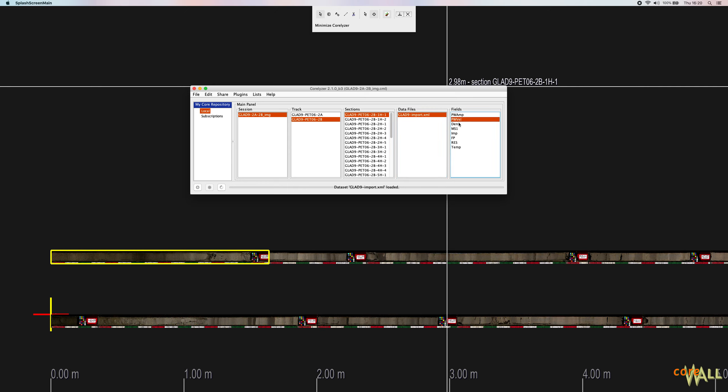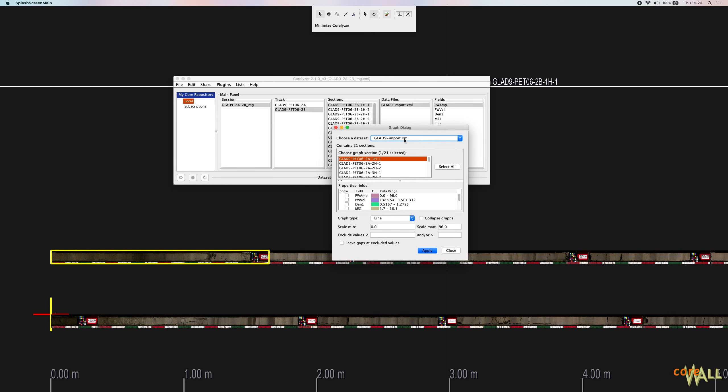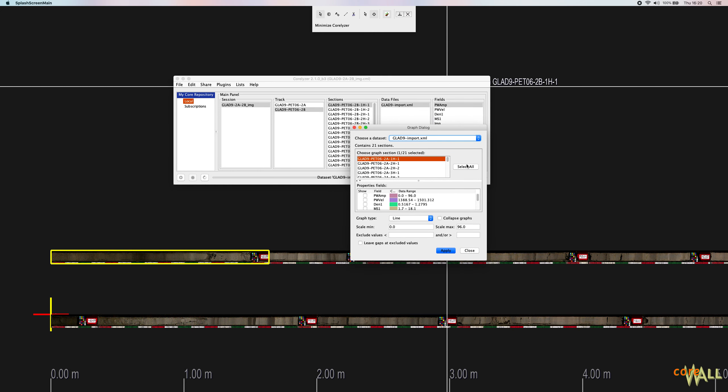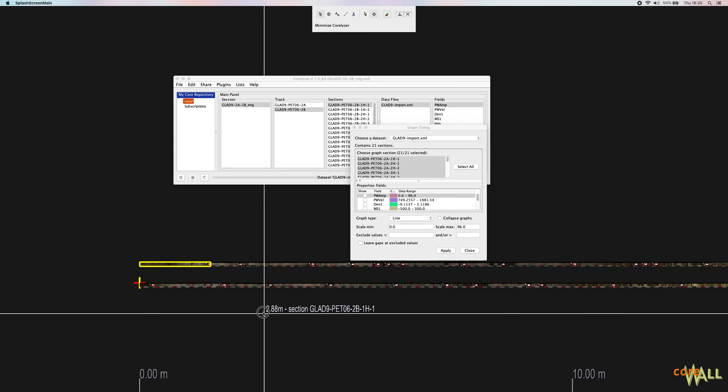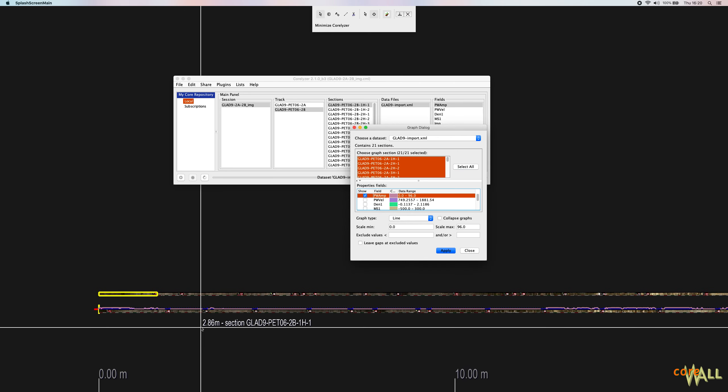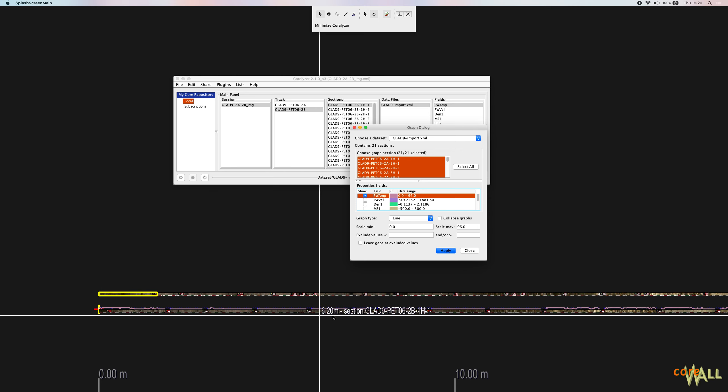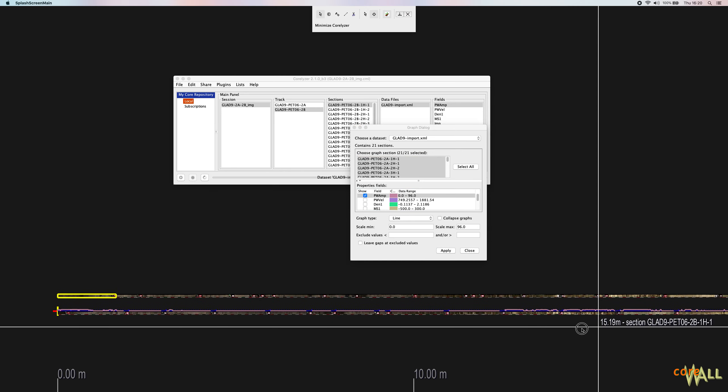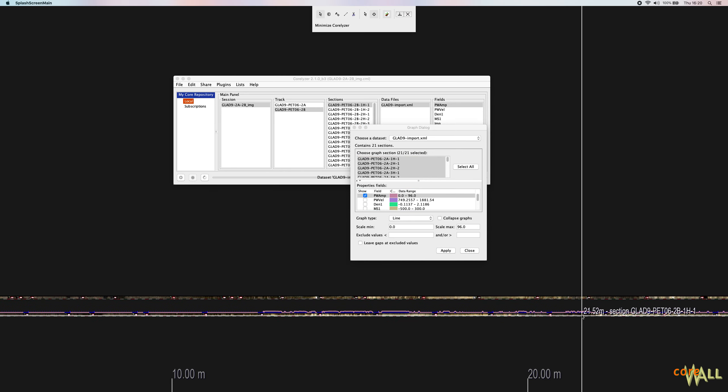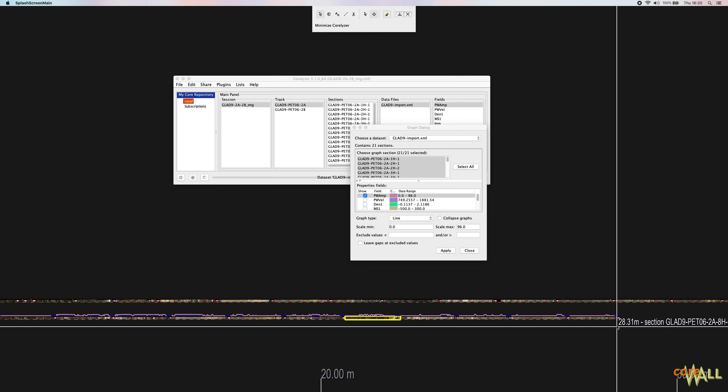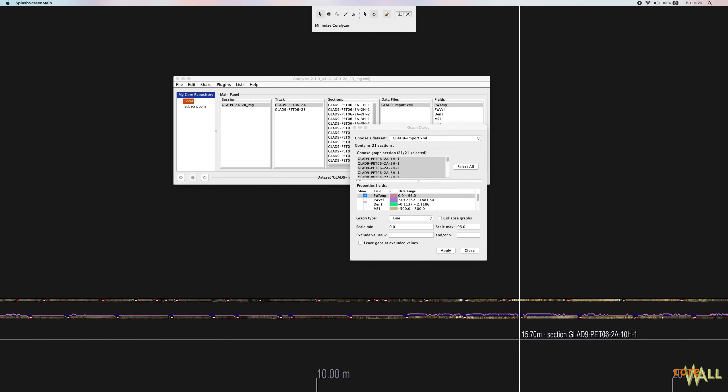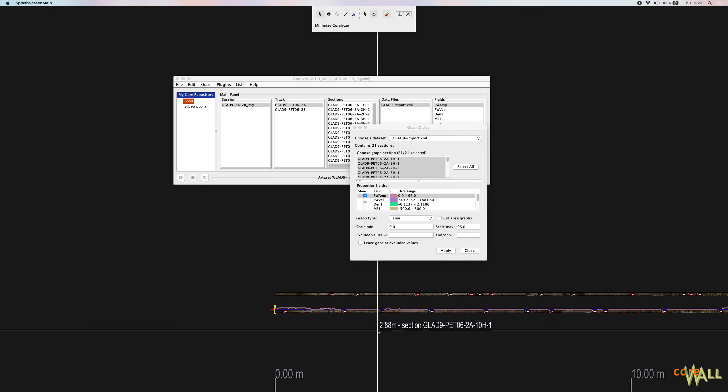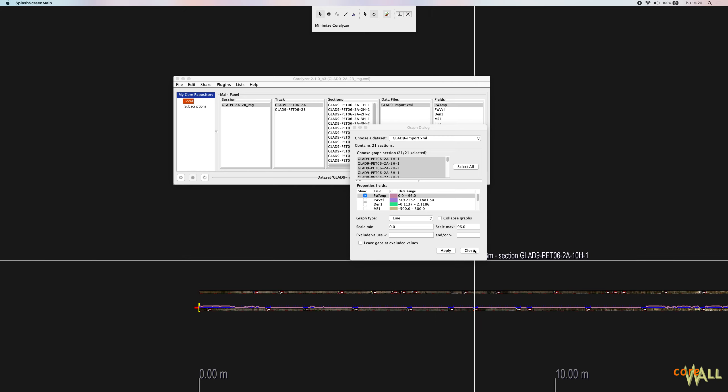And when I select it, you can see the different data fields available in that file. And so now I will quickly demonstrate graphing that data just to confirm that I did this correctly. Graphing will also be discussed in more detail in another tutorial. So if I check one of these, you can see I suddenly have data alongside all of my cores in the 2A hole. I only imported data for 2A, not 2B. So that's it. That is the process.